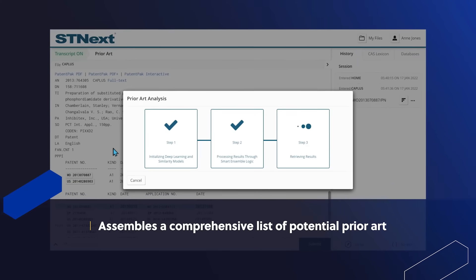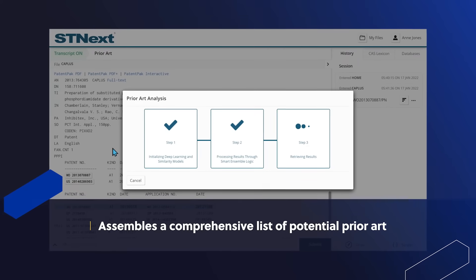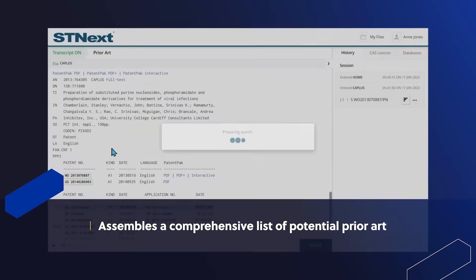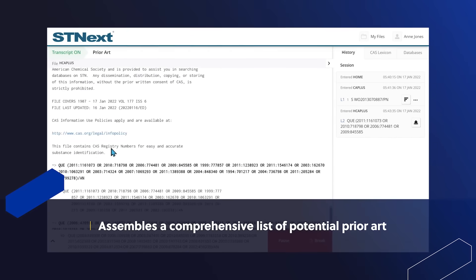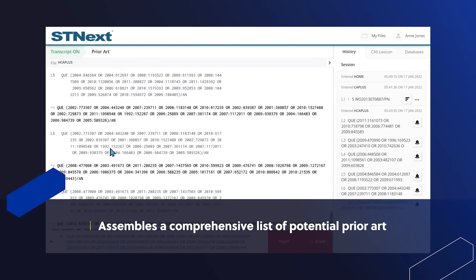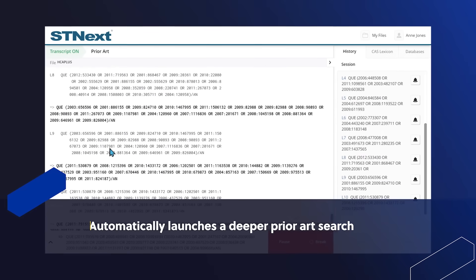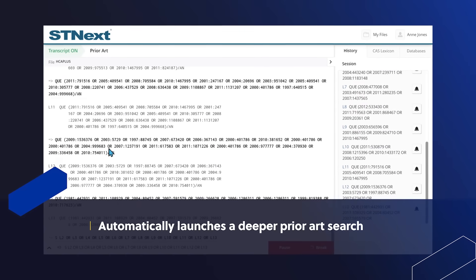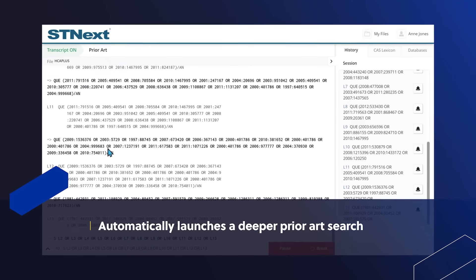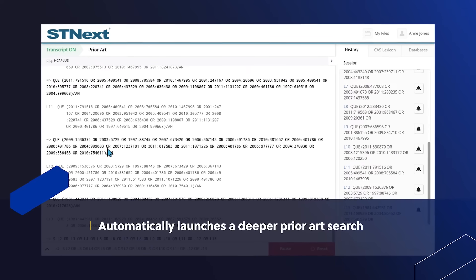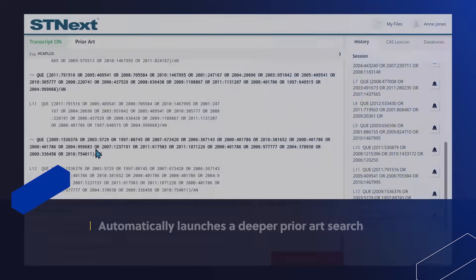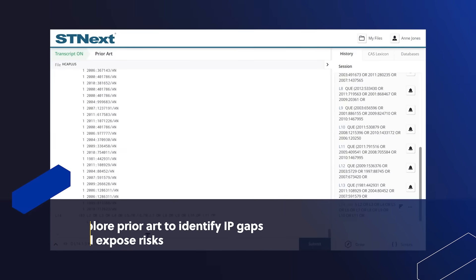CAS Prior Art Analysis algorithms assemble all documents and session numbers identified as prior art. Finally, STN NEXT automatically conducts a deeper search of the retrieved session numbers to create a comprehensive and complete view of the prior art.